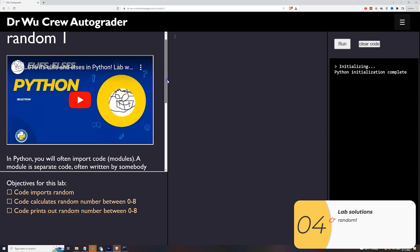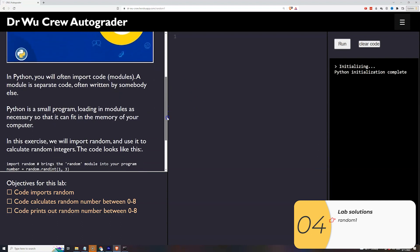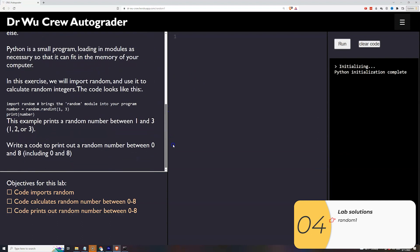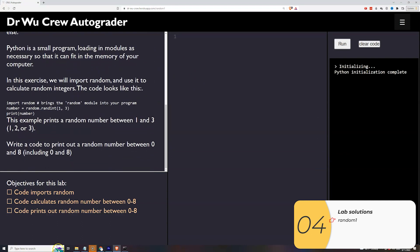In this lab we're asking you to import random and then calculate a random number between 0 and 8 and then print that out. We have a starter code here. All you got to do is copy that.